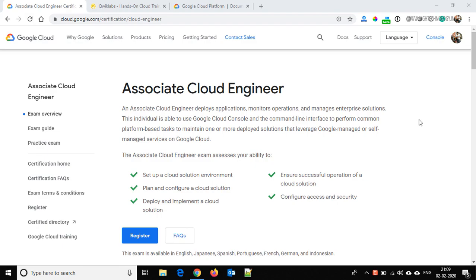Hi friend, this is Mandeep and you are watching HITECHNOLOGY TV. In this video we are going to discuss about the Google Cloud Associate Cloud Engineer certification exam — what this certification is about, what topics are included, how to register, how to prepare, and where to schedule your exam.